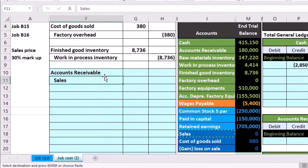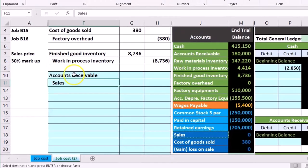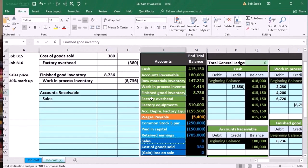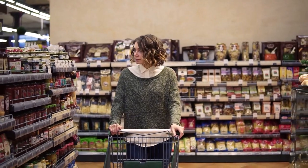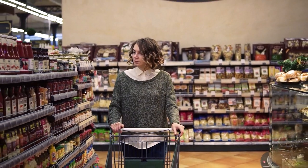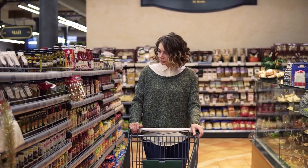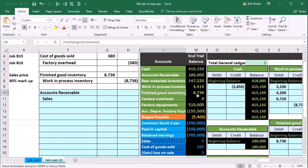We don't know the sales price yet — they've told us there's a 30% markup, so we'll come back to that. The second thing we know for certain is that we sold inventory — finished goods inventory goes down since the guitars have been given away. Because finished goods has a debit balance, we do the opposite and credit it.